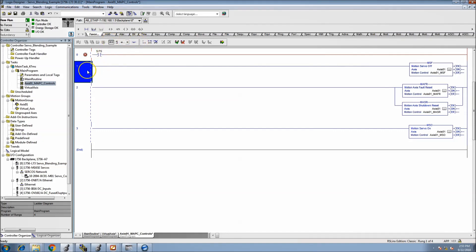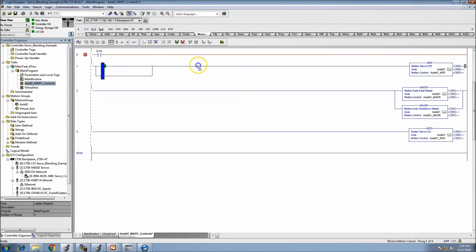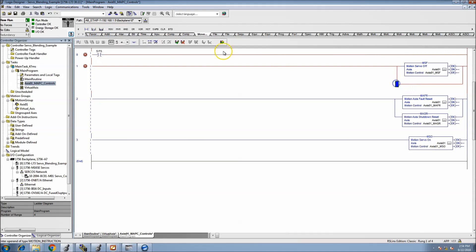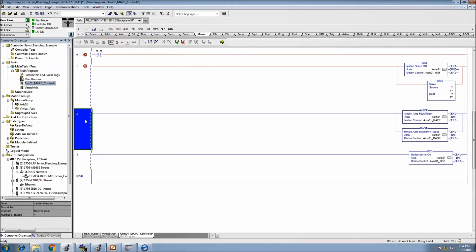I want to throw in some kind of state machine to understand the controls, so we definitely want to know what state the system is in at any point in time. Once we cut it on, we can throw in some moves.